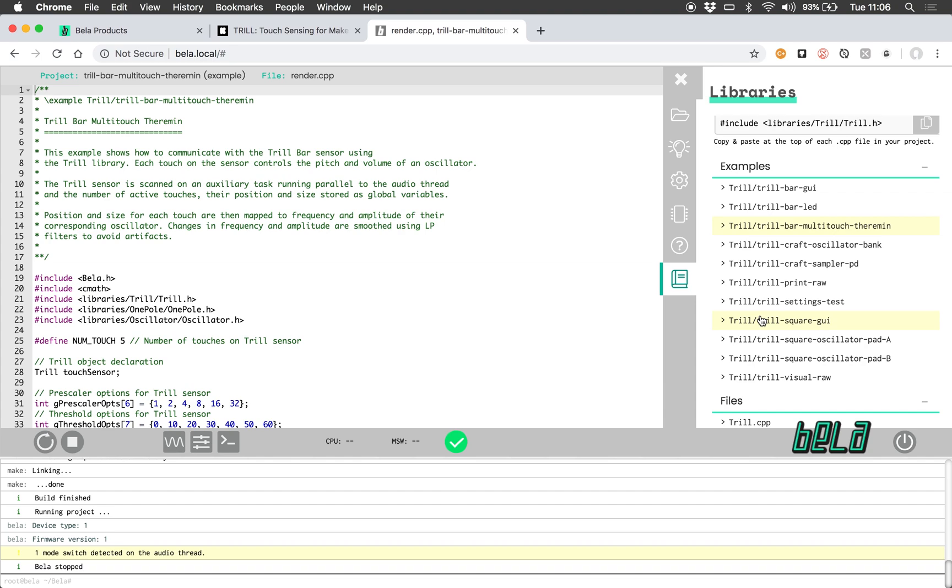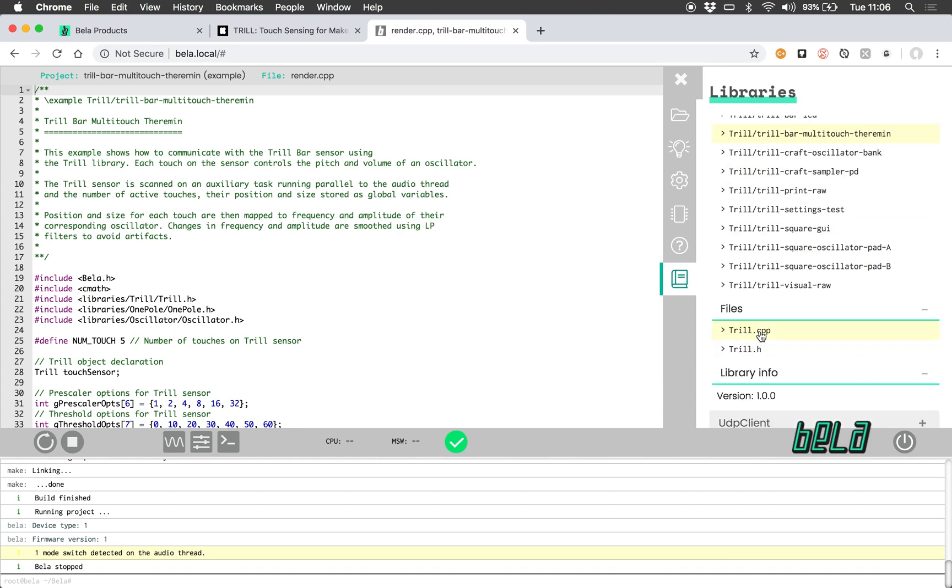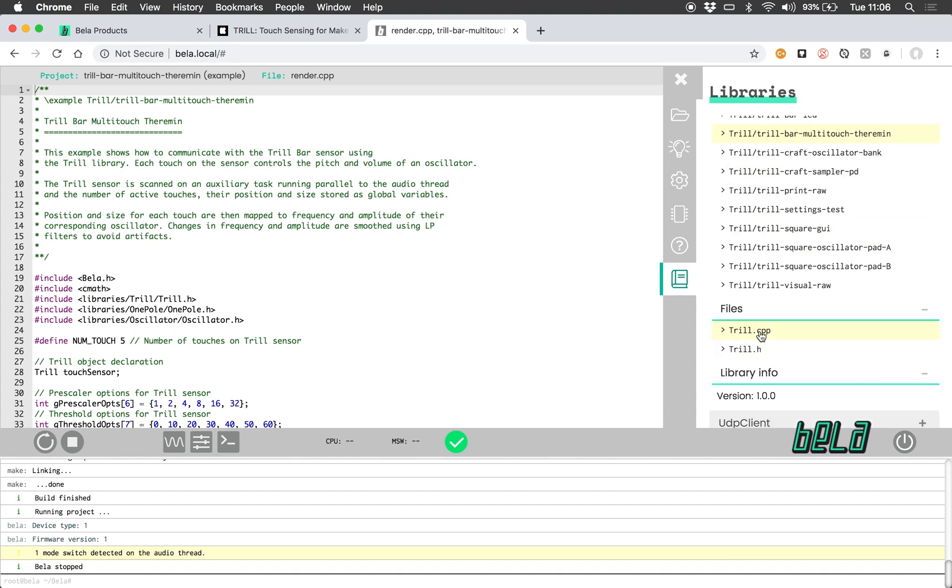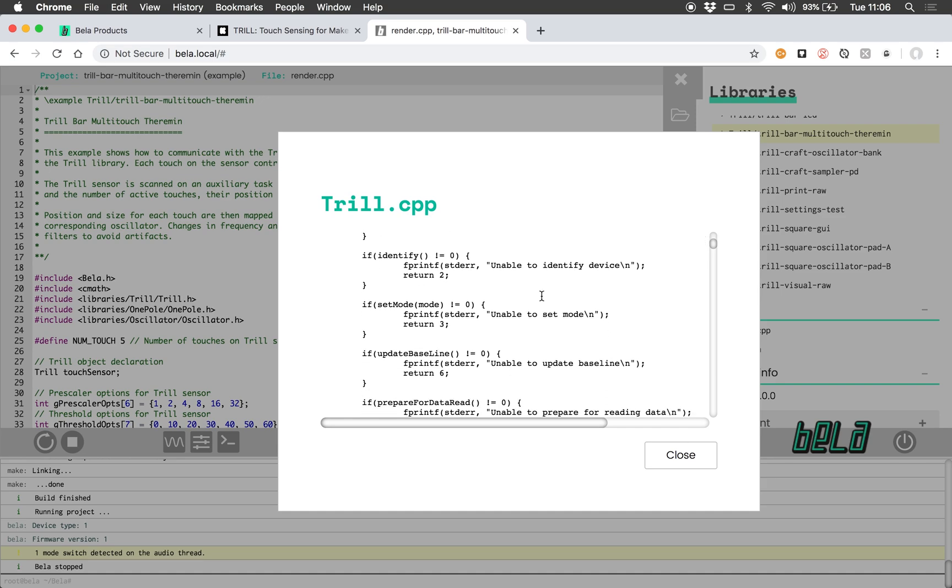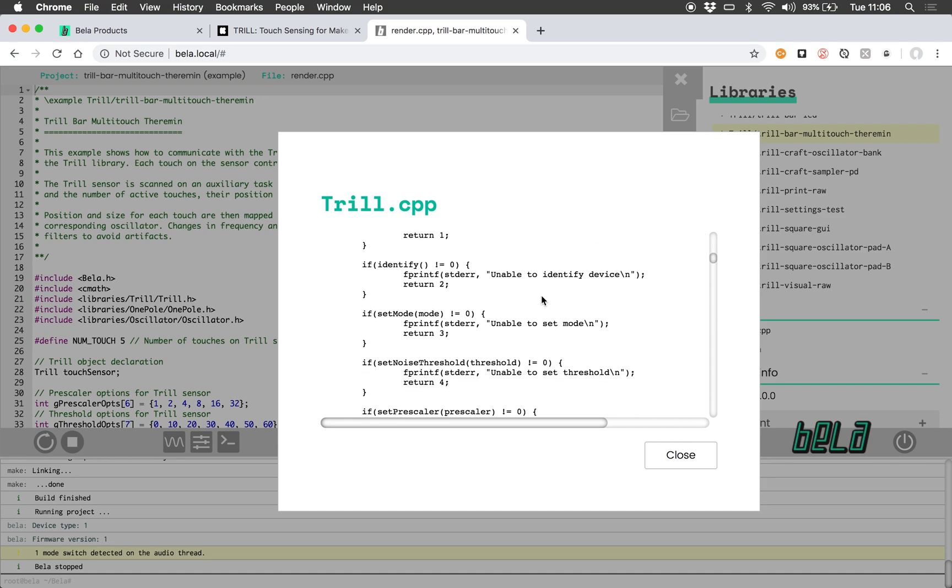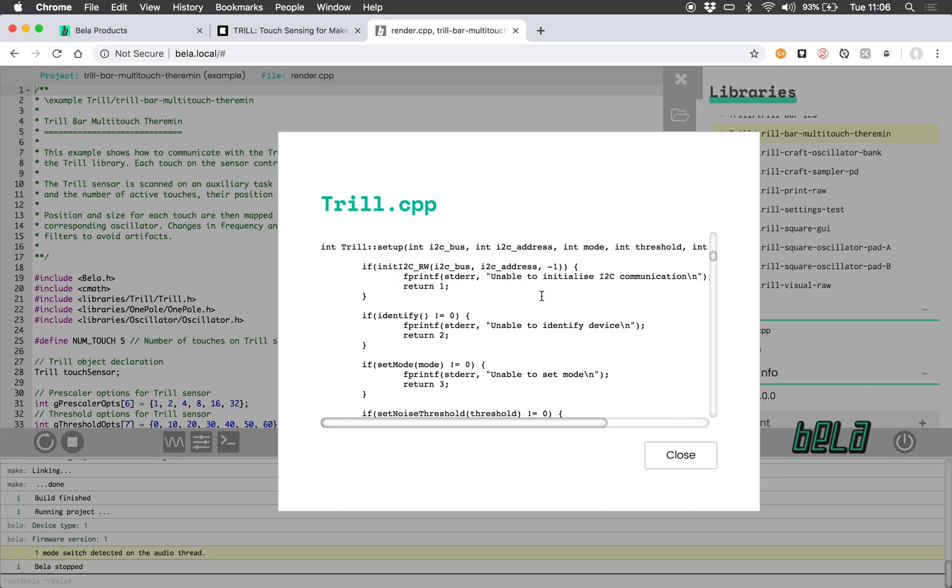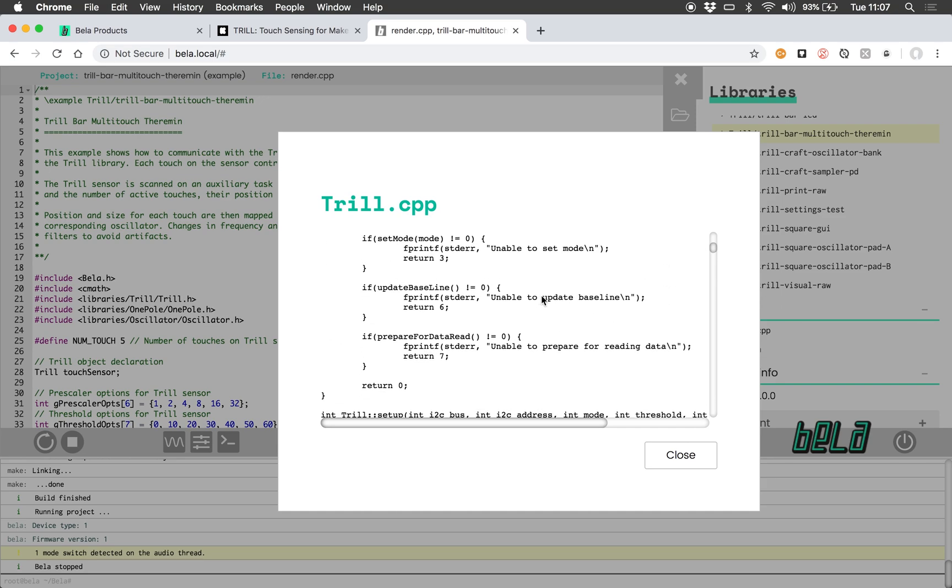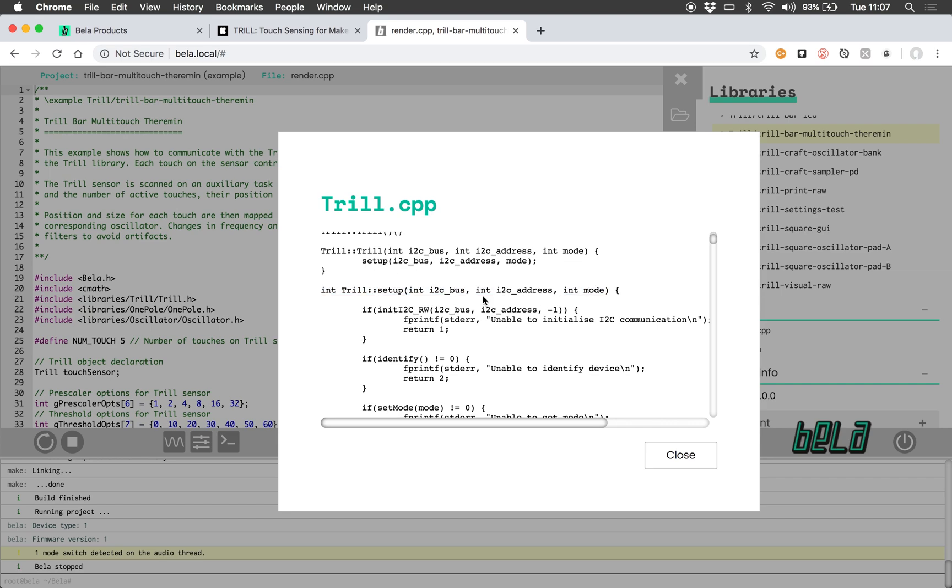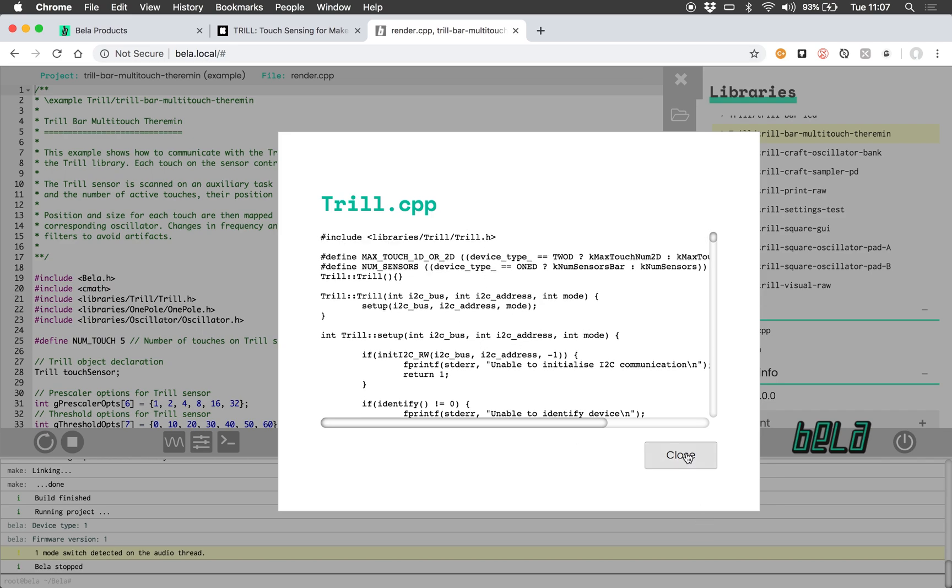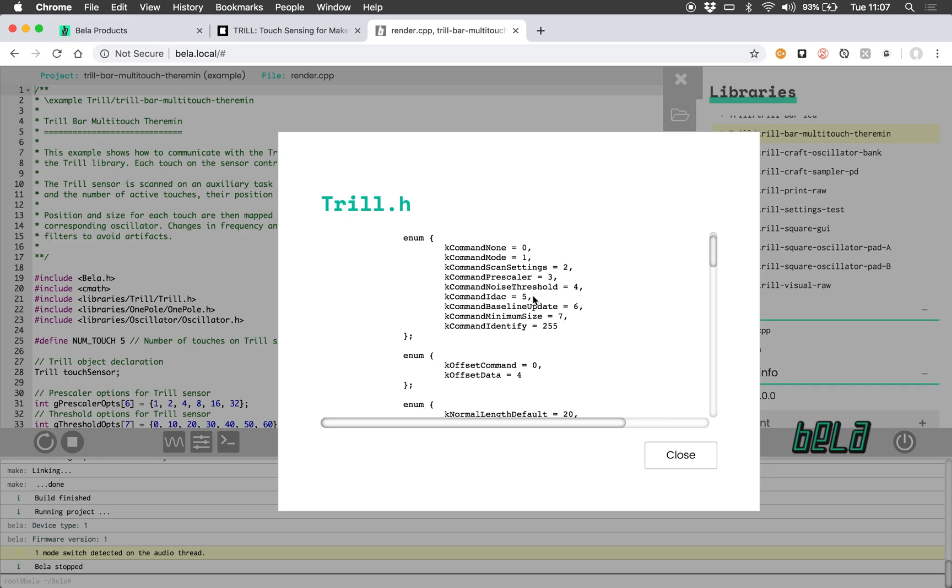So within the libraries tab we also have the ability to look at the libraries themselves. Here we have Trill.cpp so if we're wanting to understand how exactly to work with this library, the best place to go is to the examples but we can also investigate the library files themselves here.